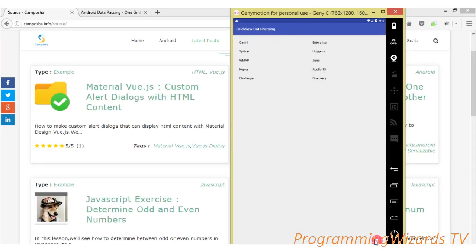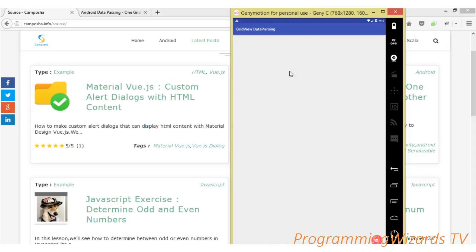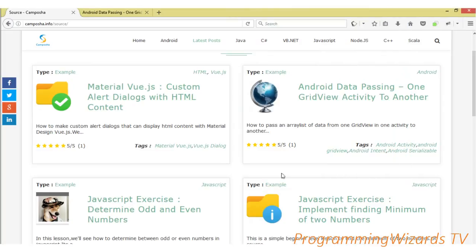If I click the FAB button it's going to open a second activity and pass the data from the previous activity. This is the data that we had in the first activity — we pass it to the second activity. If you go back you can see our first activity now doesn't have any data. That's what we're going to look at.